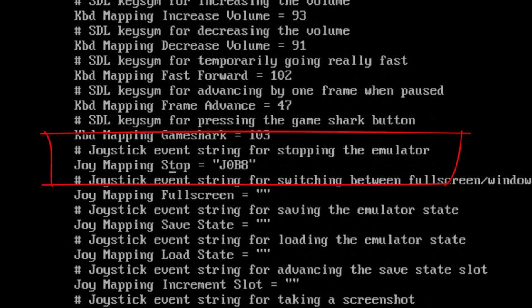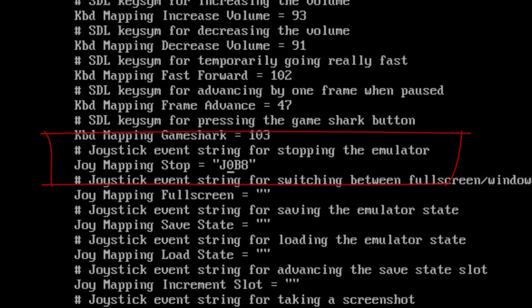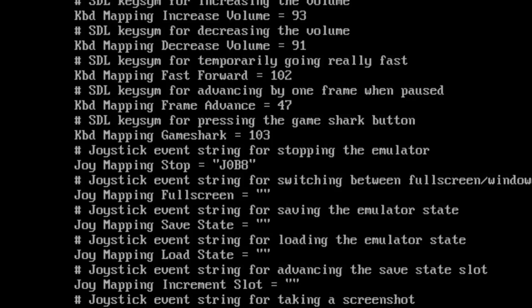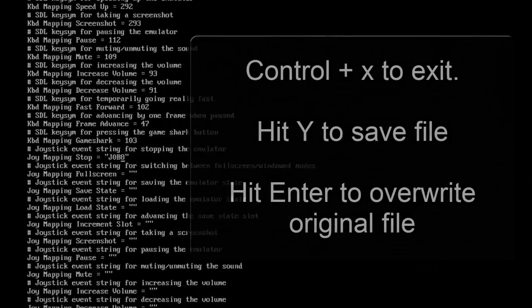You can see here my joy mapping stop equals J0B8 in quotes. J0 because that was the gamepad port from JSTEST, and B8 because button 8 was my chosen exit key. Replace 0 and 8 with the numbers you wrote down before, exactly as you see it here, and we're done.